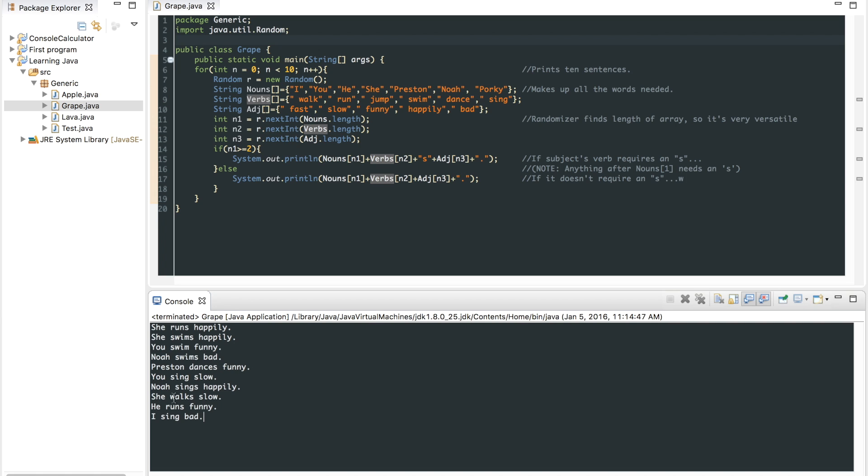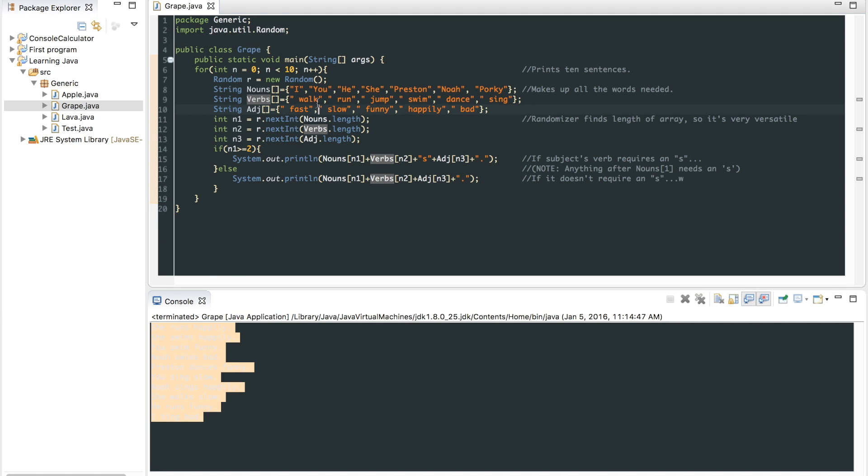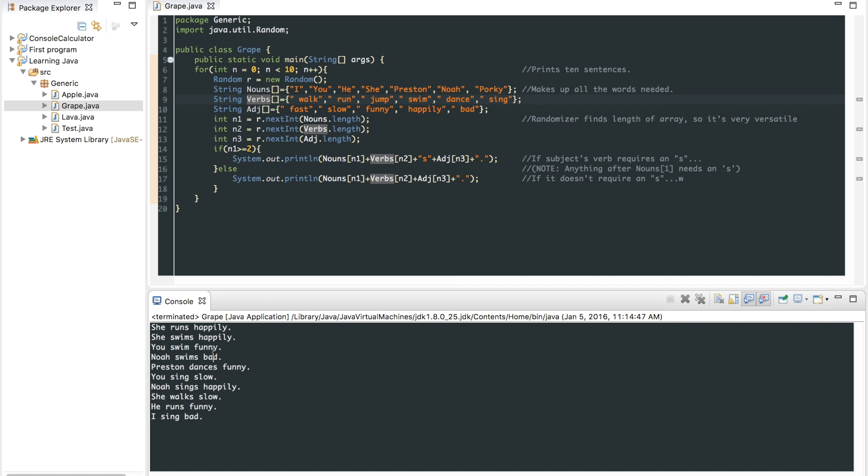Anyways, it generates 10 random sentences based off the words I put in here. So let me go and explain.